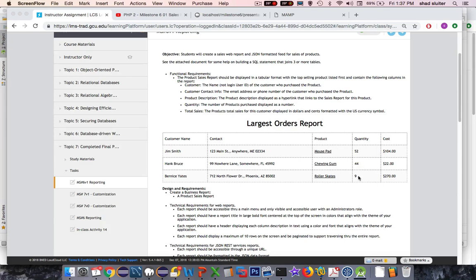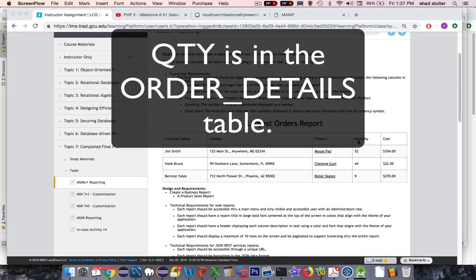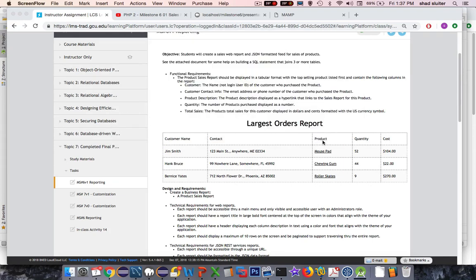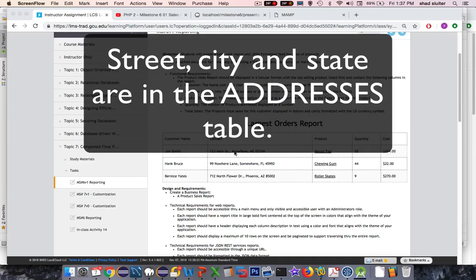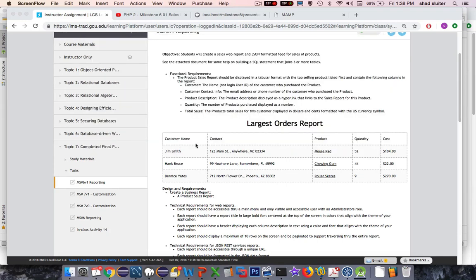We have problems because there's multiple tables here. Quantity, that comes from what table? Probably the Order Details table. The Product comes from the Products table. Contact, that looks like the city, street, and zip code, and maybe state in there. So that all comes from the Users table, so does the Customer Name. Actually, the Contact doesn't come from the Users table, it might come from the Address table.